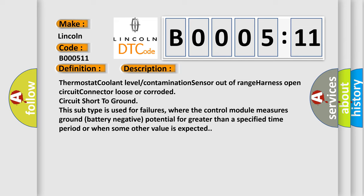This subtype is used for failures where the control module measures ground battery negative potential for greater than a specified time period, or when some other value is expected.